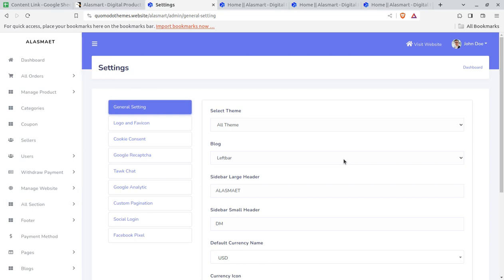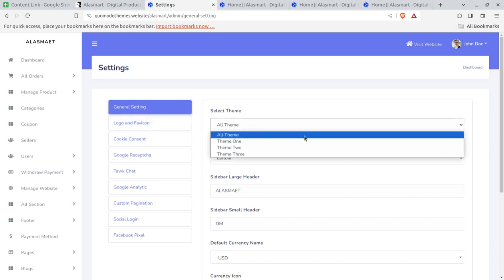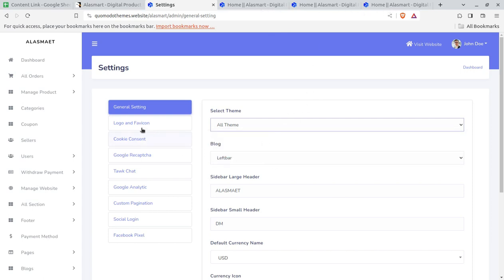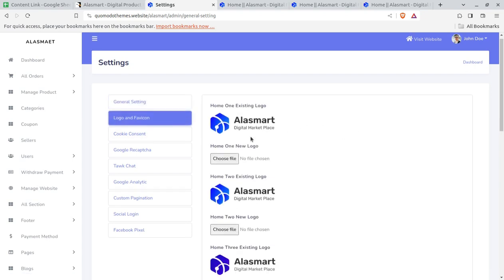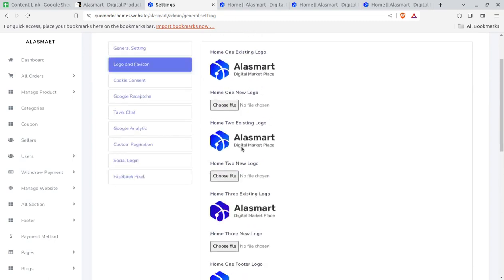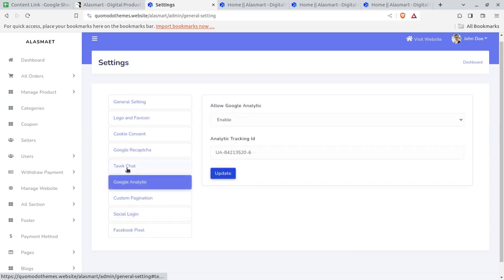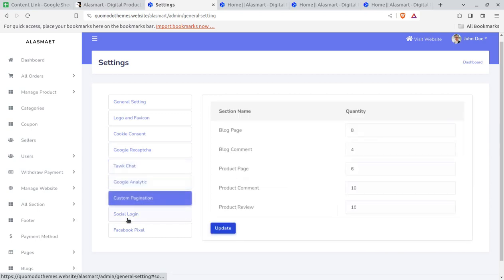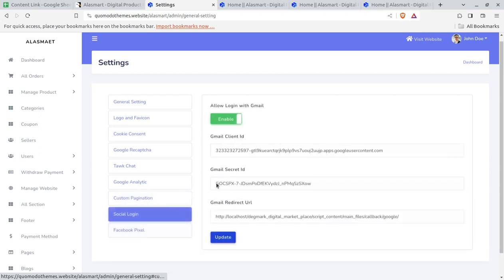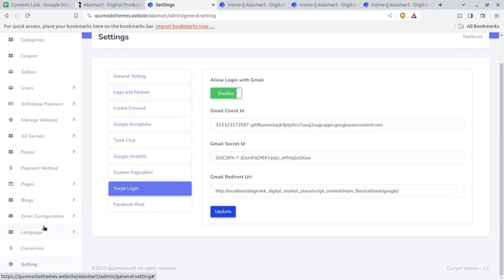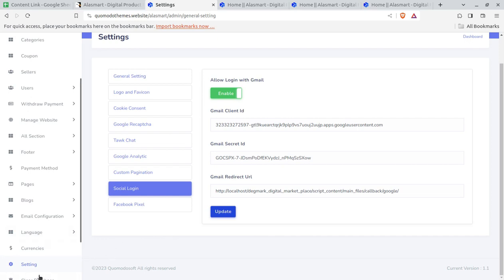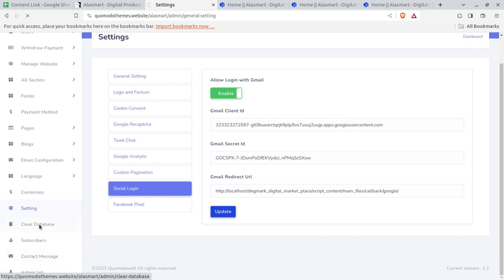You can select any of the three themes already shown, change the logo and favicon, keep your own name. You can simply upload the files and they will be reflected on the front end. Options include cookie consent, Google reCAPTCHA, chat, Google Analytics, custom pagination, social login, and Facebook Pixel — social login is also available. You have to set these basic things from this screen to start your solution.